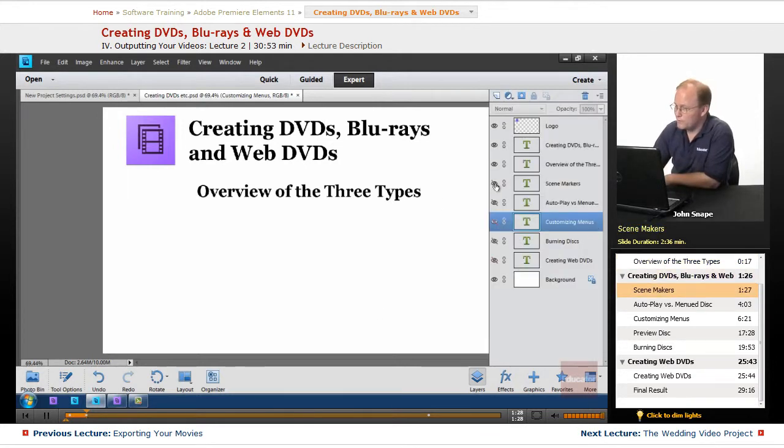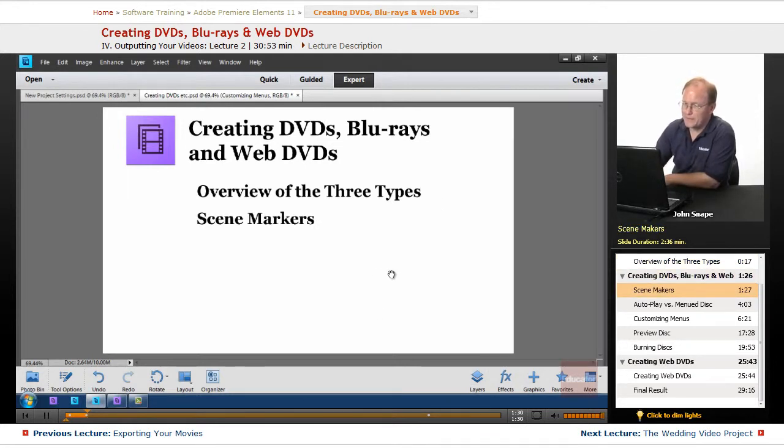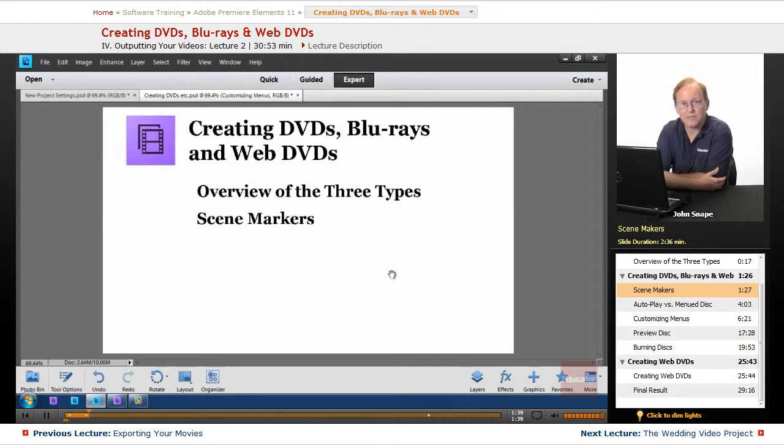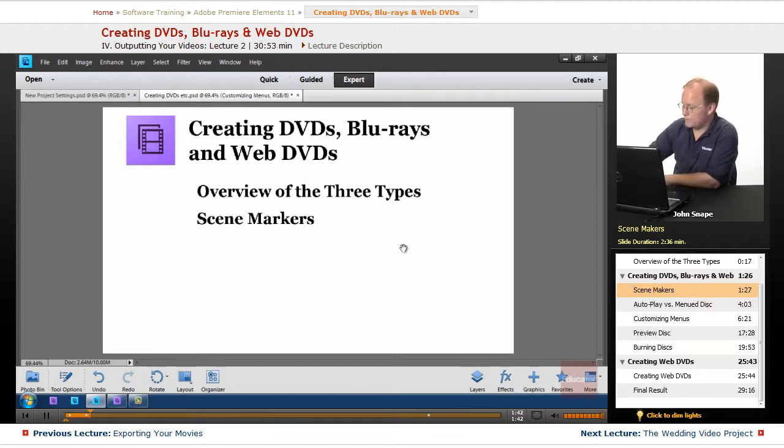So when you're coming in and you're making, you're setting it up to make a DVD, you're going to need to start with scene markers. And let me show you what those are.